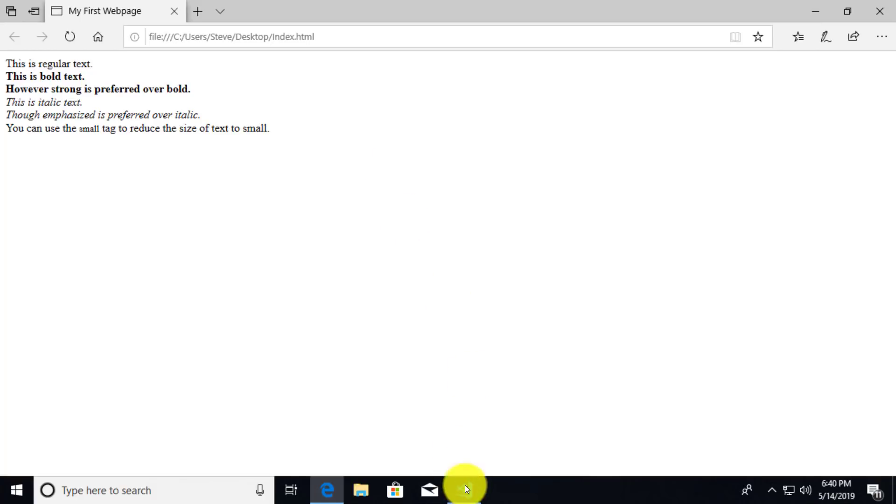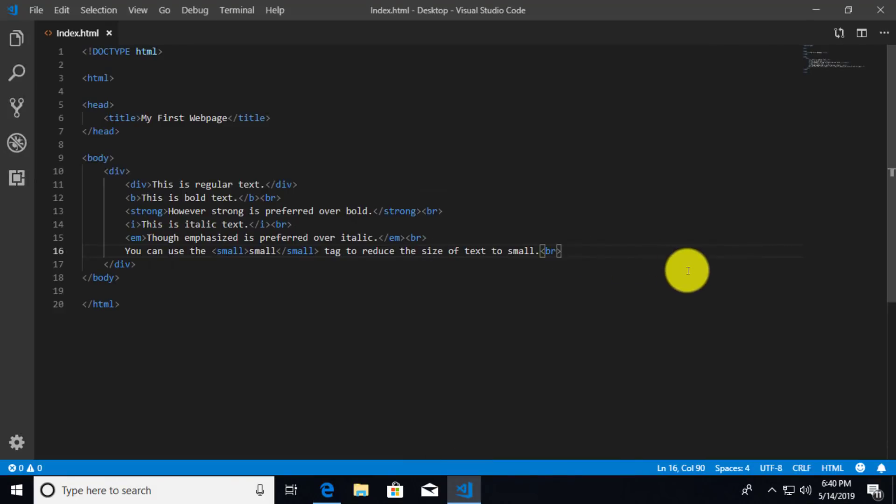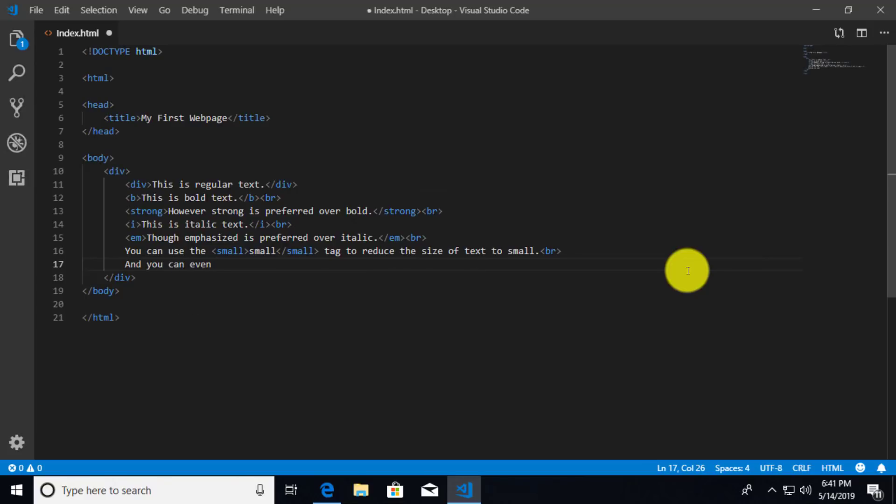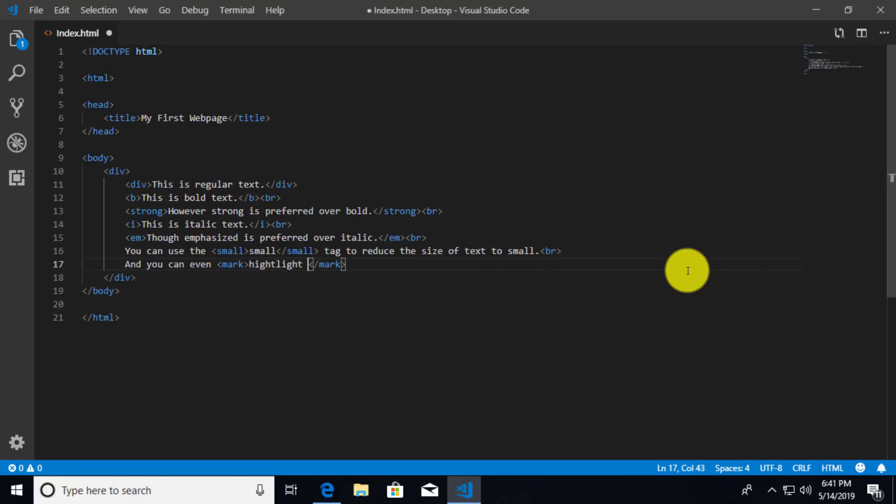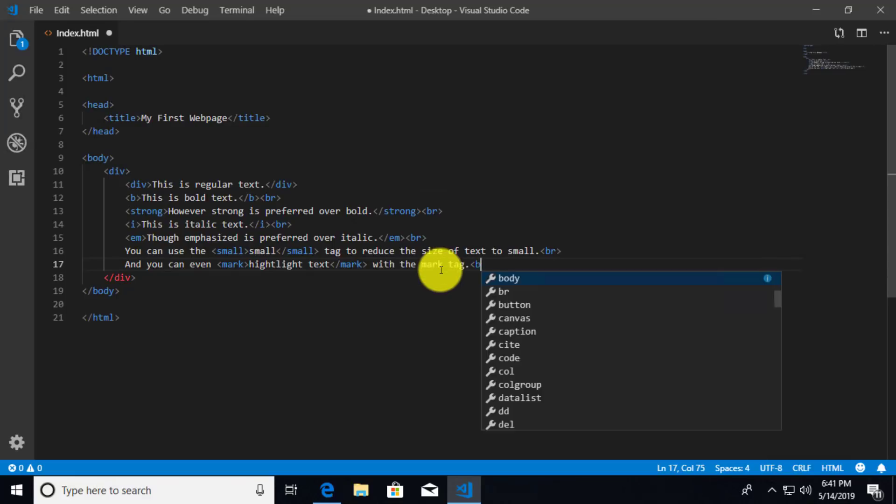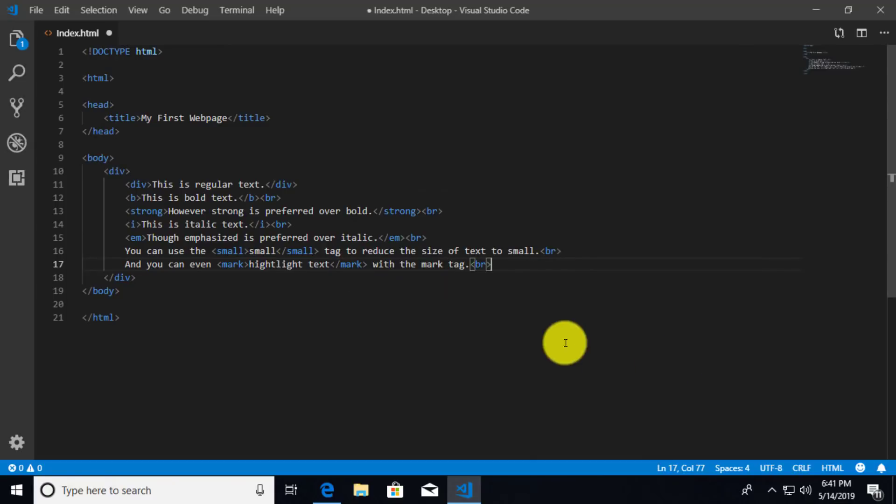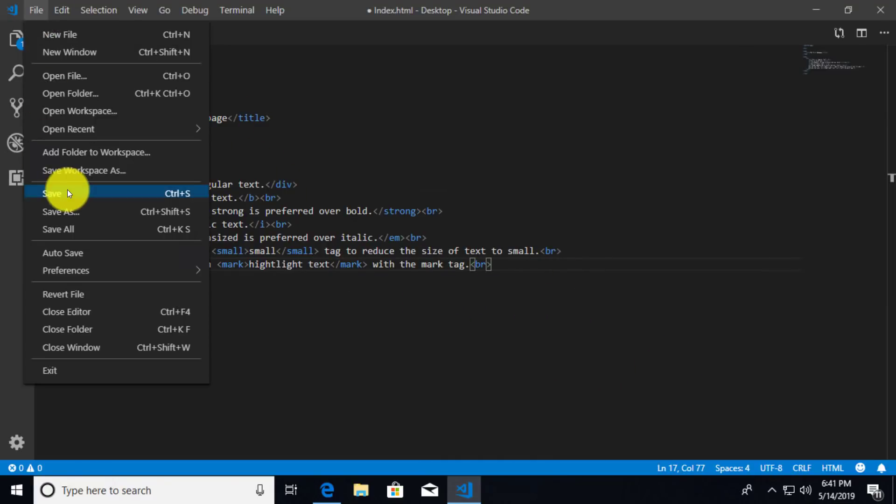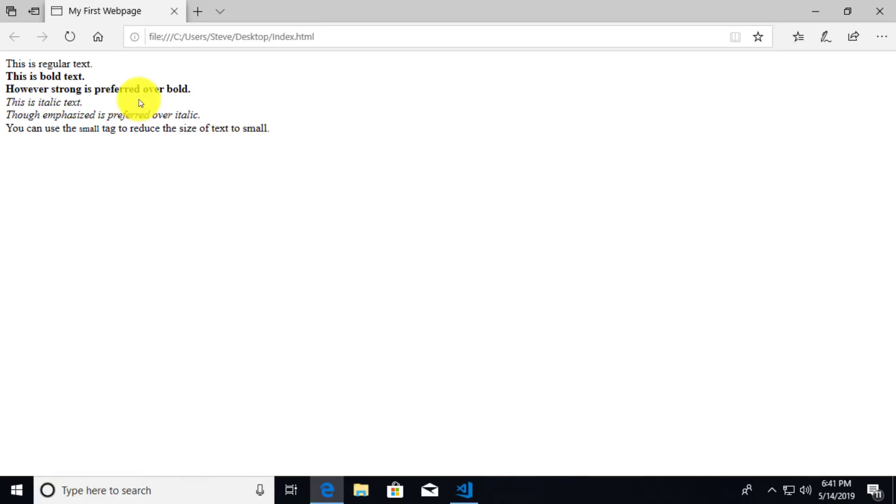There's also another really cool one that I like. And you probably will see this from time to time in a news article. And that is the ability to highlight or mark text. So I'm going to say, and you can even, we're going to say mark. And then inside the mark tag, we'll say highlight text. And we'll say with the mark tag. Don't forget our break. We need to do that after every one of our sentences if we want the next one to appear on the next line. So we'll go ahead and save that and hit refresh on our browser. And there we go. Highlighted text. That's awesome.